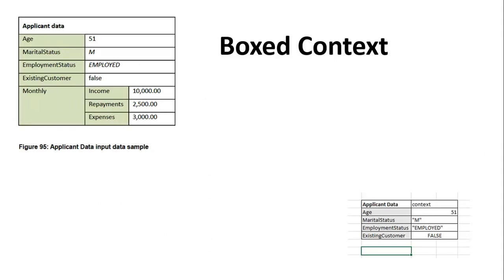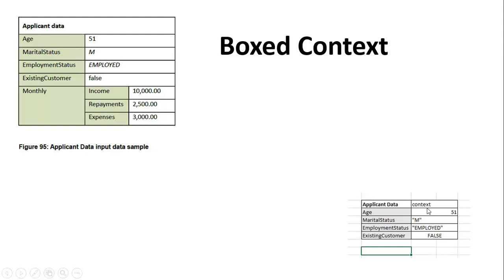You could see that there is something called application data here. This is the sample data and based on this, the context for this is decided here like this. Therefore the manual data which is represented here is exactly getting translated into a boxed context using which the decision is made. So therefore boxed context is the medium using which the boxed invocation happens and the routing happens.